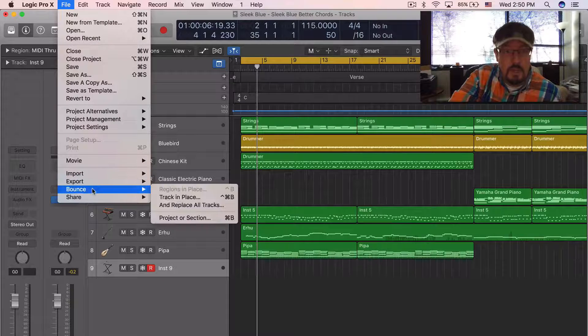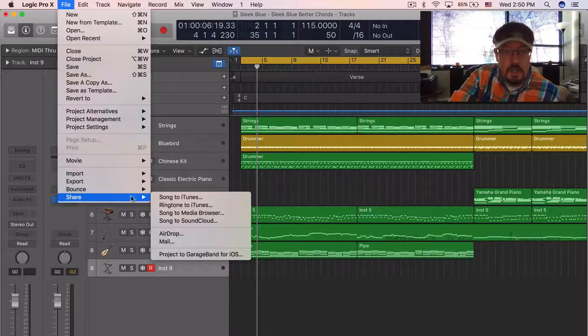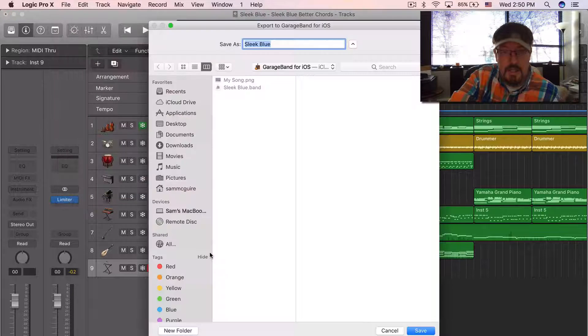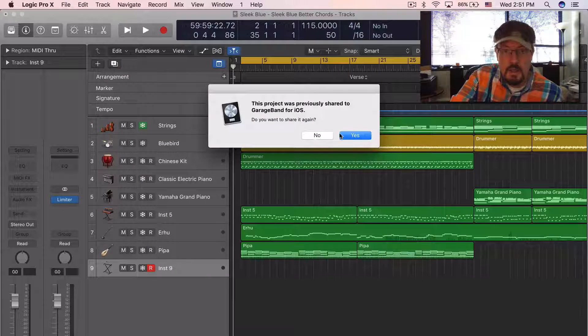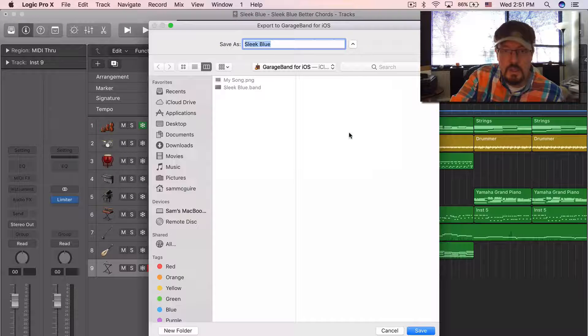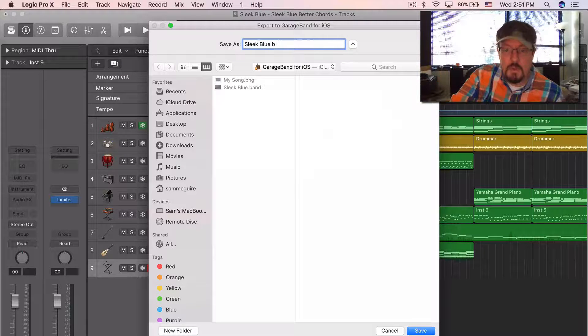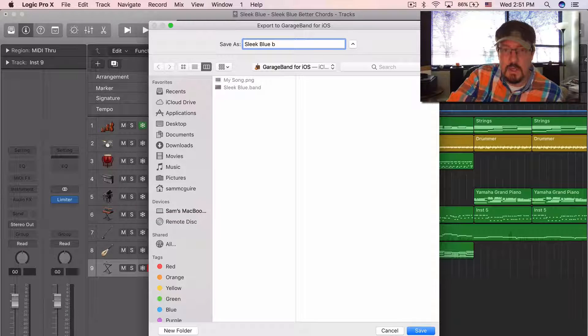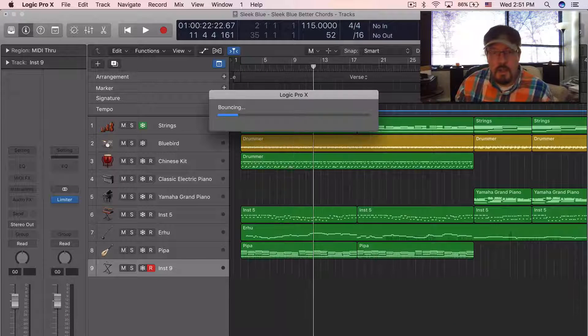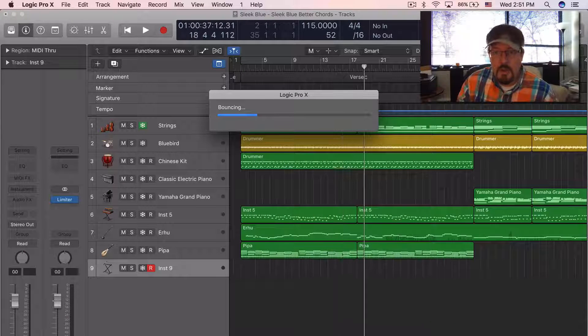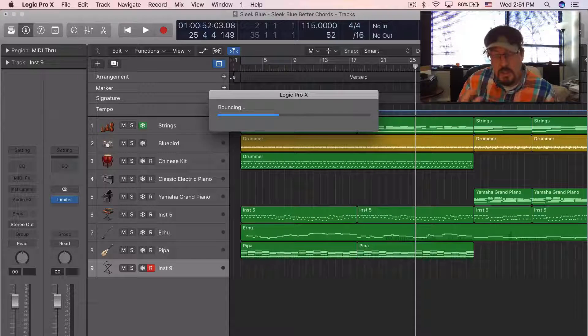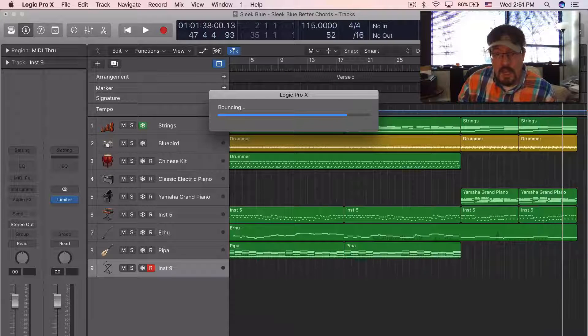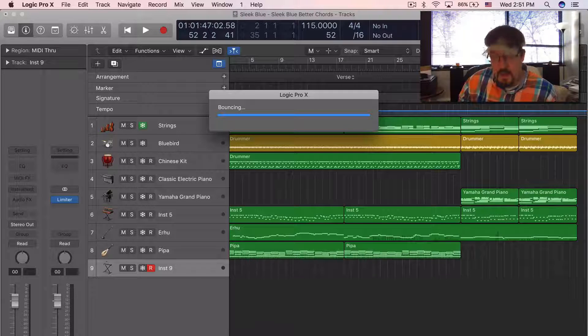Well, we've got this cool thing called share project GarageBand for iOS. We're gonna share it. I'm gonna call this one B – I was doing a test and I just want to keep it separate. It's gonna do a bounce out, so it's just gonna give you a stereo output. It's not gonna give you the whole project because we're not editing it, we're just gonna be adding to it.